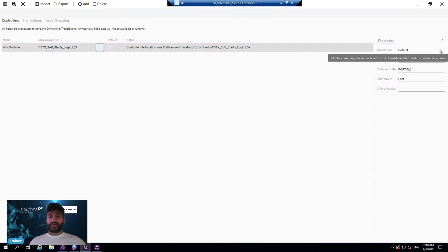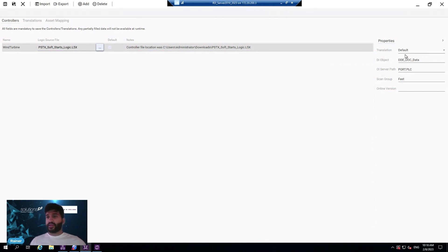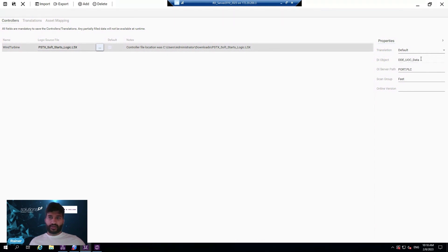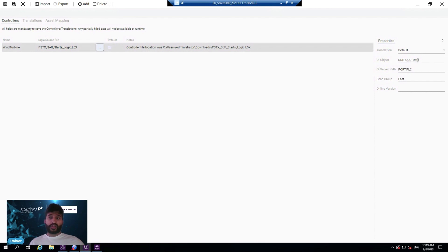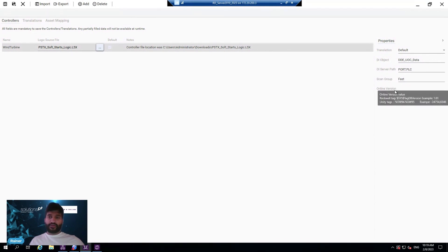We have translation information. If you're not able to see certain tags, you can translate them into tags that are familiar within the SCADA platform. You have the DI object, so you can link this information to real-time information from the PLC using our OI server. For those who don't know what an OI server is, it's your communication driver that talks to the PLC. This is the full path for the OI server - the scan group name - and you can also have the online version.